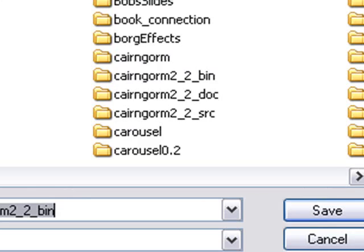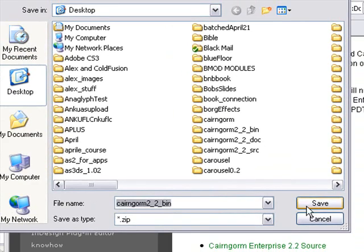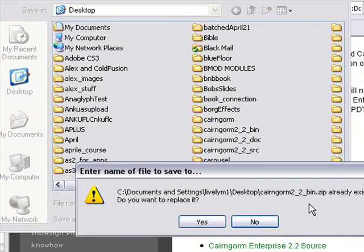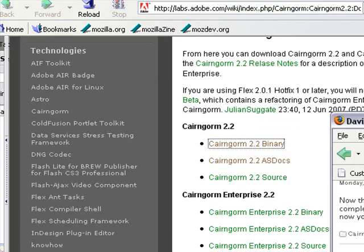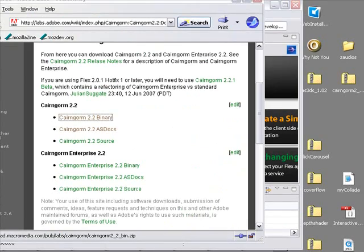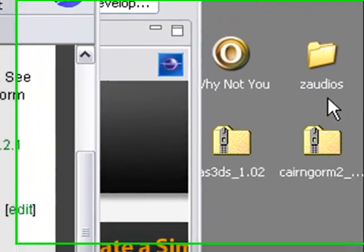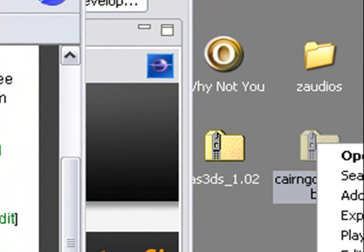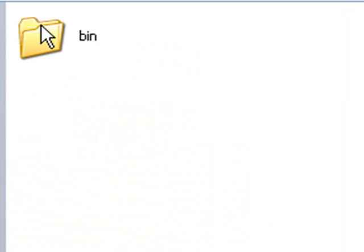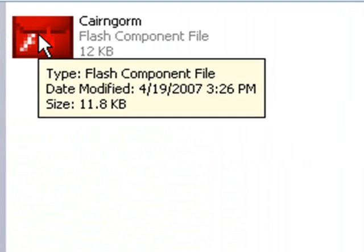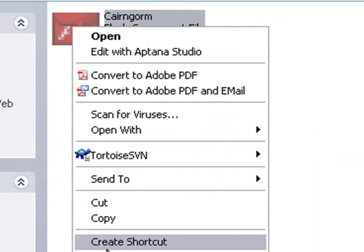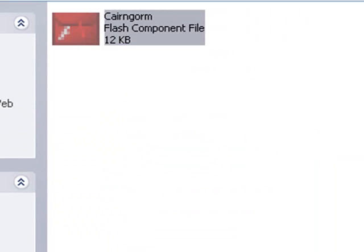Go ahead and save this to your desktop or wherever you save your files. I've already saved it. Then you want to unzip it. Once you've downloaded the Cairngorm zip and unzipped it, you have a bin folder, and inside that bin folder you have a SWC file. That's really all you need to install this into Flex 3. Let's copy that SWC file.